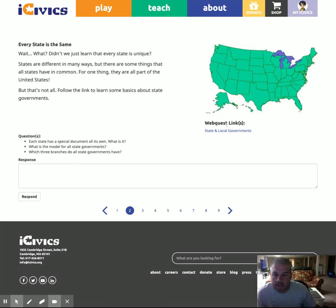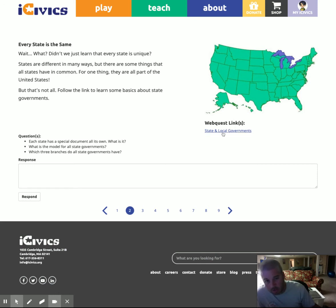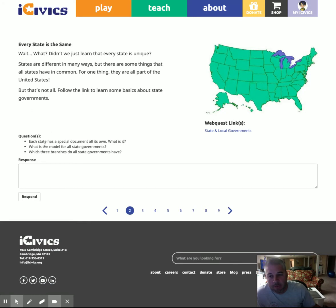Sometimes they are embedded within the question or the information. I'm going to flip to another one right here. You see this one is listed under the web quest links. Make sure you read the information and answer all parts of the questions so you can get full credit.